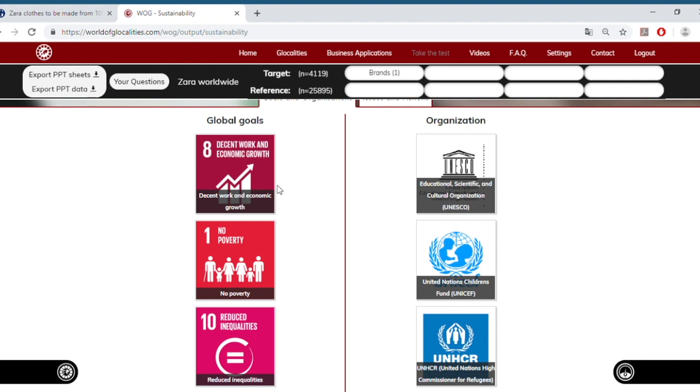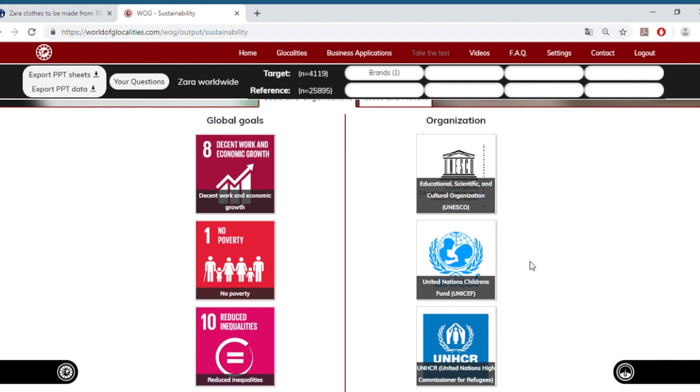If Zara were to collaborate with an NGO, it could very well collaborate with UNICEF or United Nations High Commissioner for Refugees. Both organizations score relatively high among Zara consumers worldwide. And Zara could begin an initiative, for instance, by donating secondhand clothes to these organizations, to children in need or to refugees. And it will get the support of its existing target audience by making this choice.